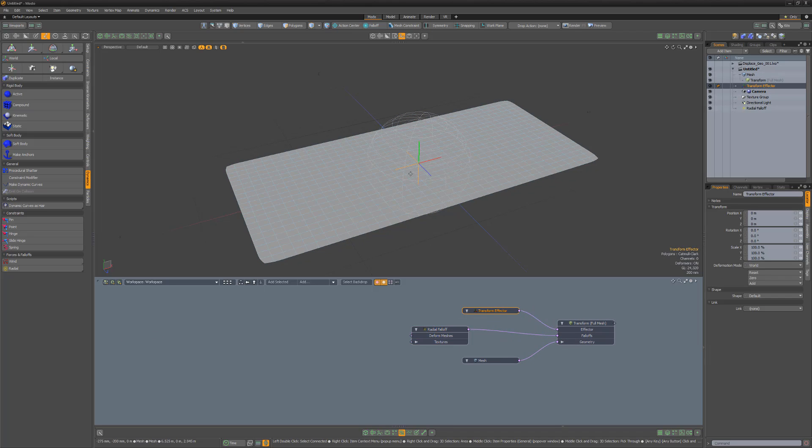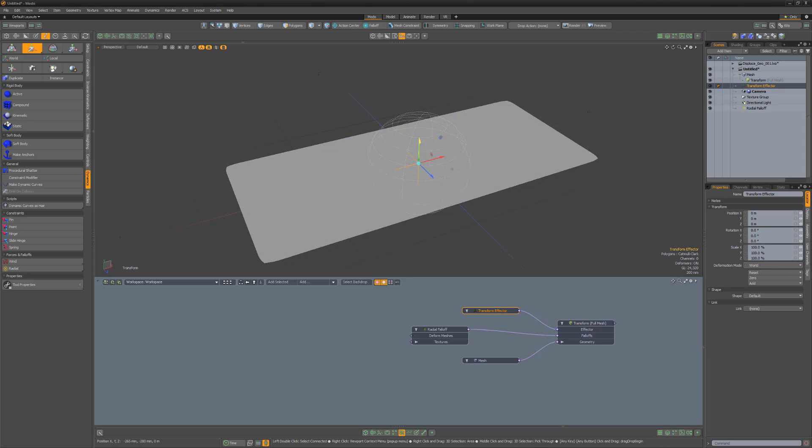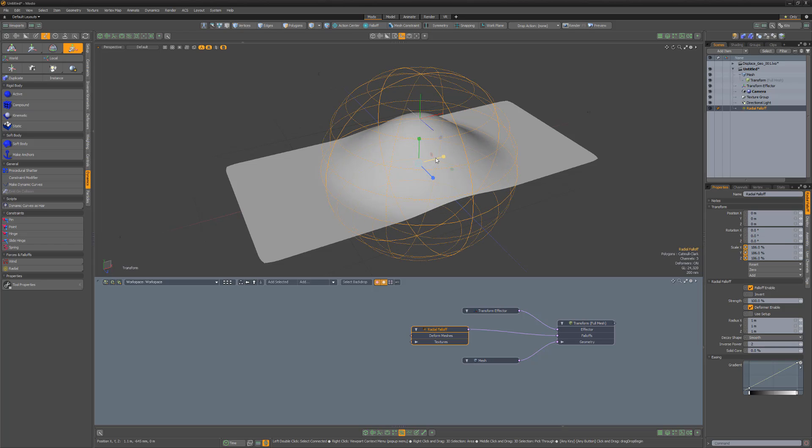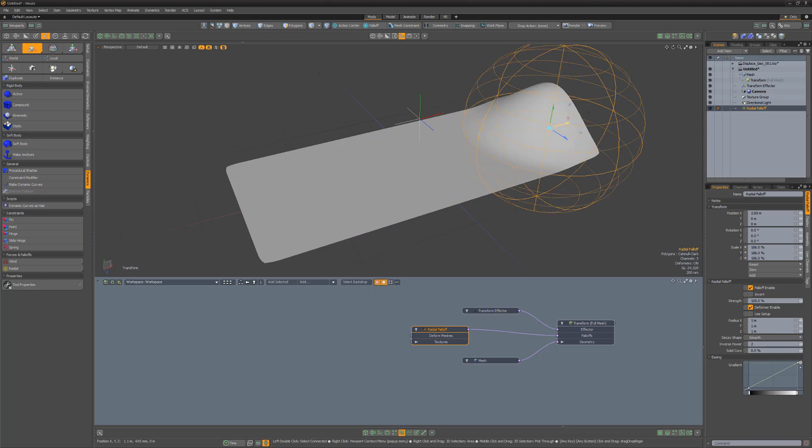If I adjust the transform effector, we can see the results of this setup. I can also adjust the radial falloff to control what portions of the mesh are affected by the transform effector.